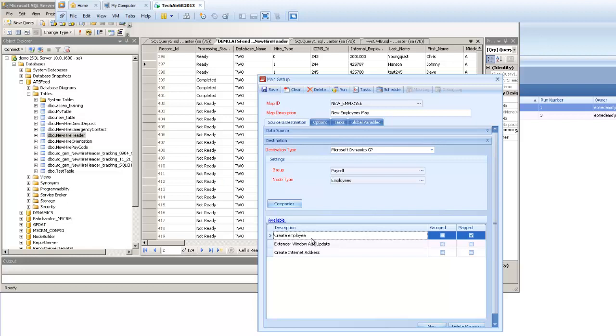Now what we're going to add to this are the SQL commands or the SQL tasks that are going to update the source table based on what happens for each record. So if my record goes in successfully, I want to update this processing status to say completed. If it fails, I want to say failed in that processing status field instead.